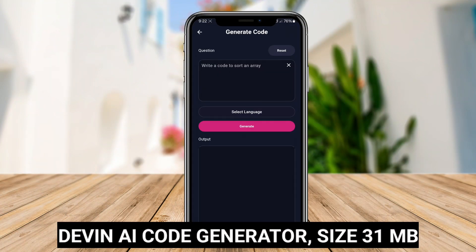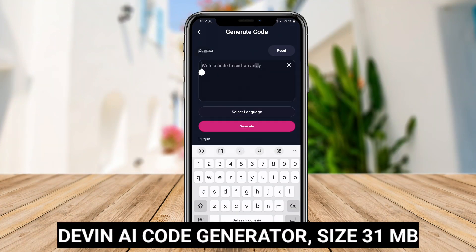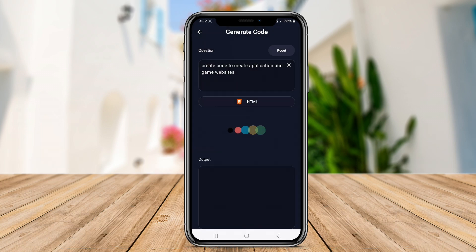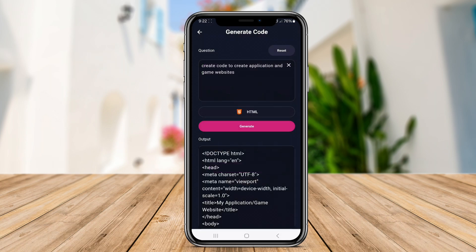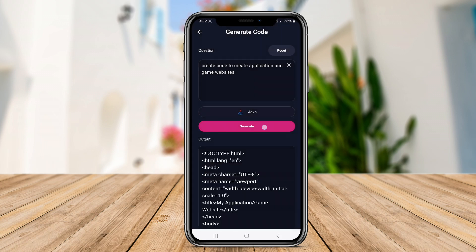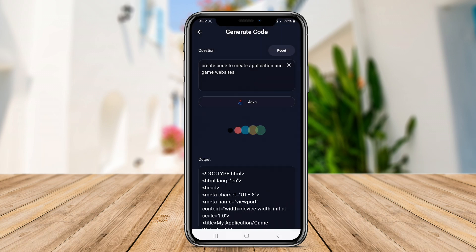Devon AI Code Generator. Devon is designed to be an agile and intuitive tool for developers looking to enhance their coding processes. It emphasizes collaboration, allowing users to share generated code snippets seamlessly with team members. Devon's AI capabilities focus on learning from user interactions to improve suggestions over time, making it a personalized coding assistant.